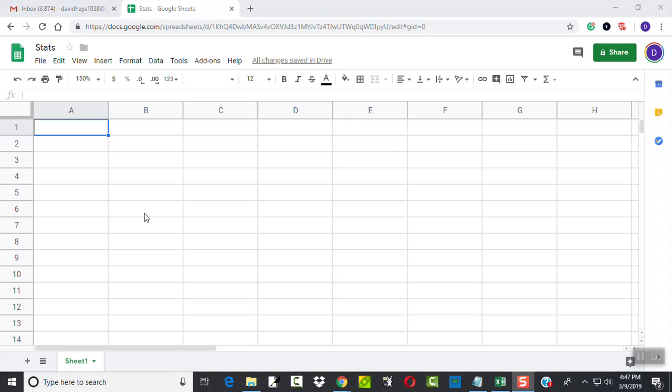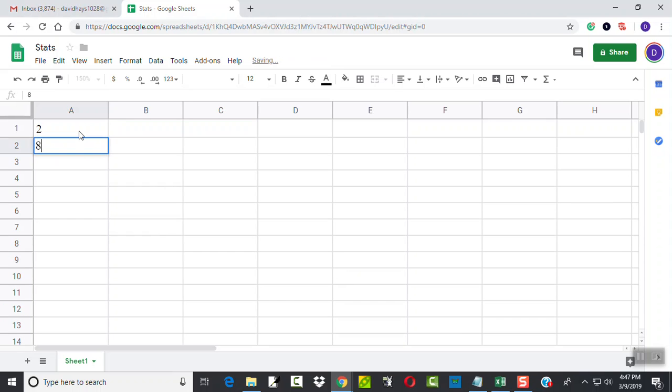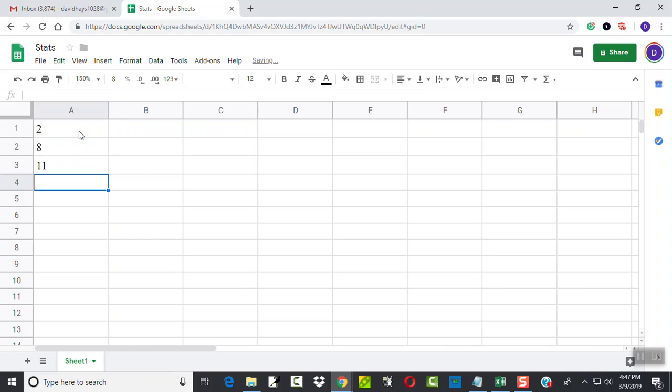Let's take a look at finding the population standard deviation using Google Sheets. First thing I'll do is type in my numbers. So I've got 2, 8, 11, 17, 25.